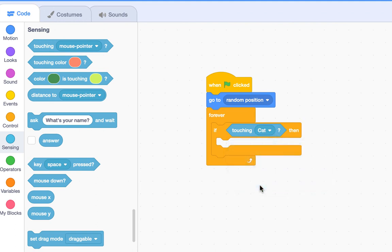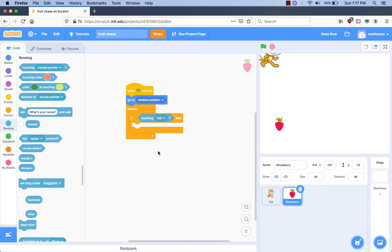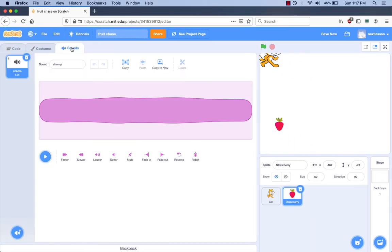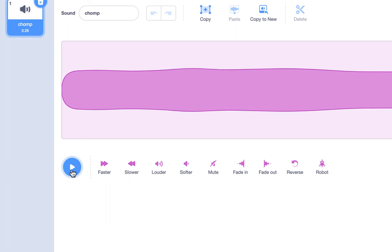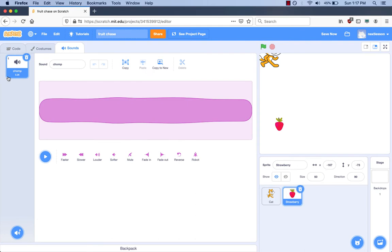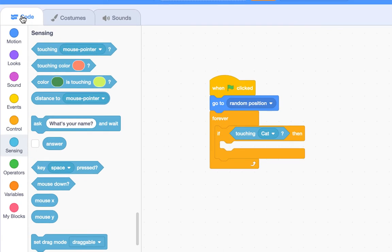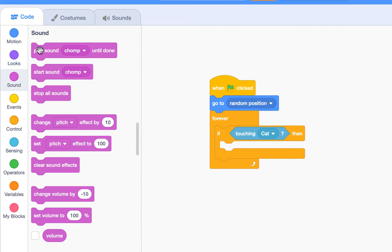What do our requirements say we have to do next? If the cat touches the strawberry, then we have to play a sound. Can you guess where we can get sounds? We have to click the tab that says 'Sound' above the code blocks. Can we play the sound? Yes, click the play button. That is the chomp sound. Do you want to use that sound? Yes, it's already in our sound list. So let's go back to the code area by pressing the Code tab. We go to the Sound category and pick the 'Play Sound Chomp Until Done' block and put it inside the 'If-Then' block.